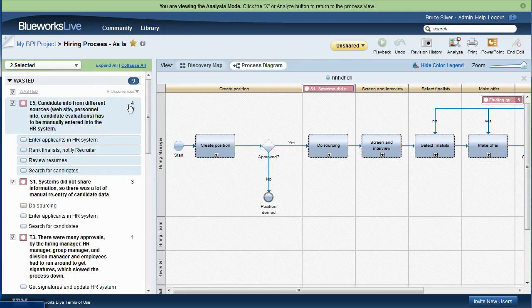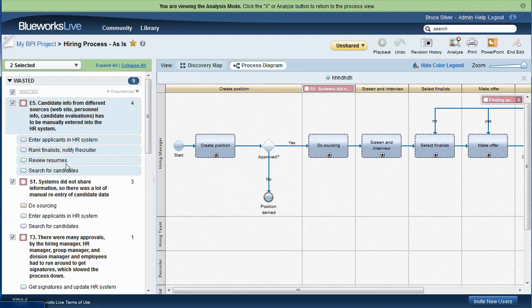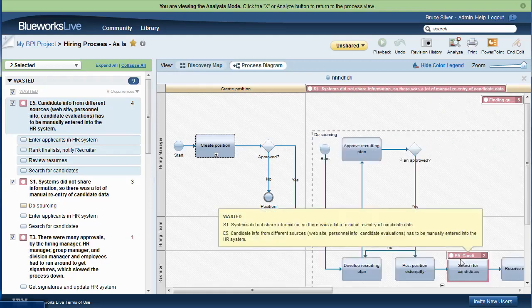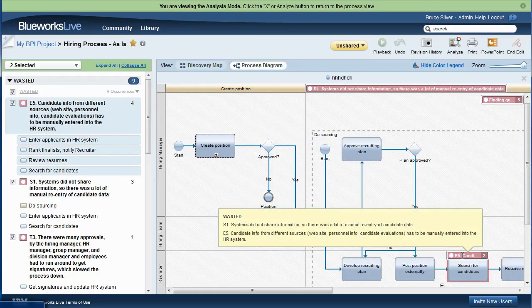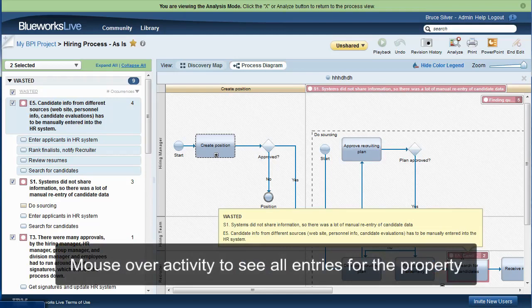We see this particular waste, E5, occurs in four different places in the process listed here. If we click on E5 here, the activities where this waste occurs become visible as a red icon above the activity shape, even if the activity was previously hidden inside a sub-process. Hovering over that icon, we see all the wastes for this activity.